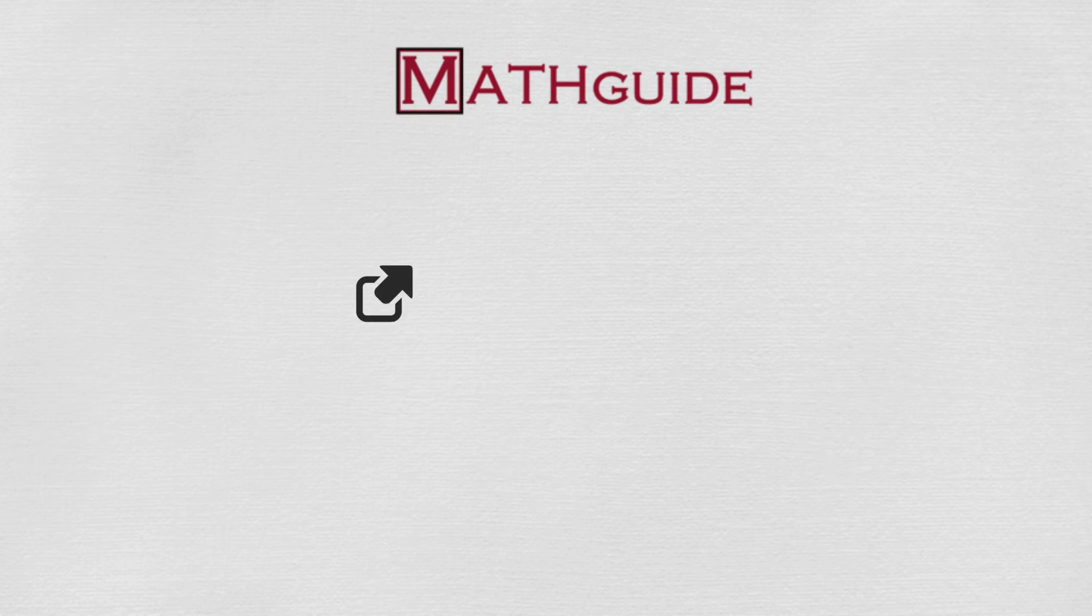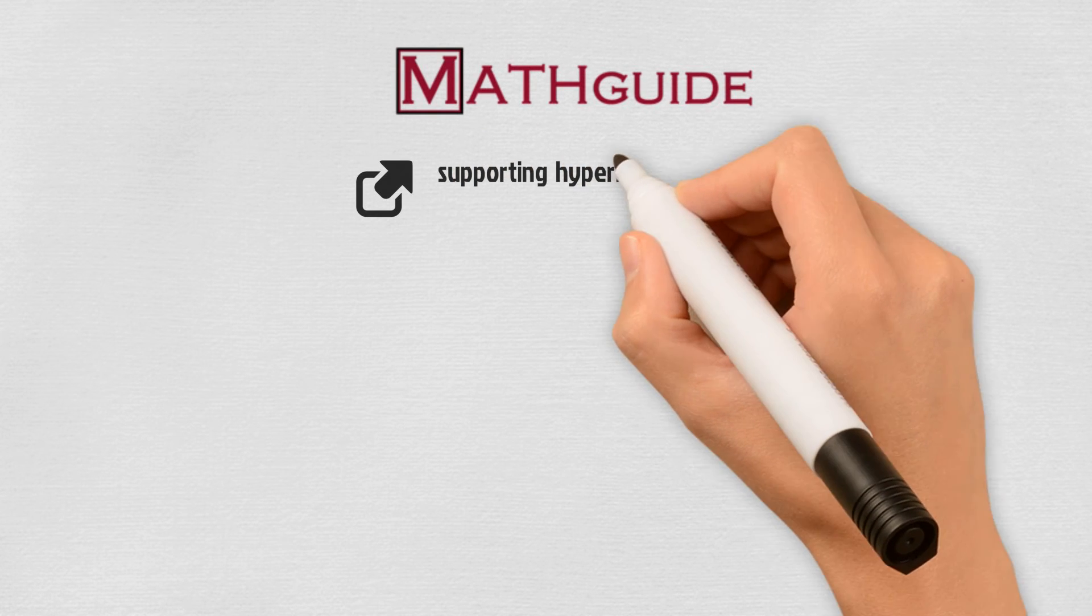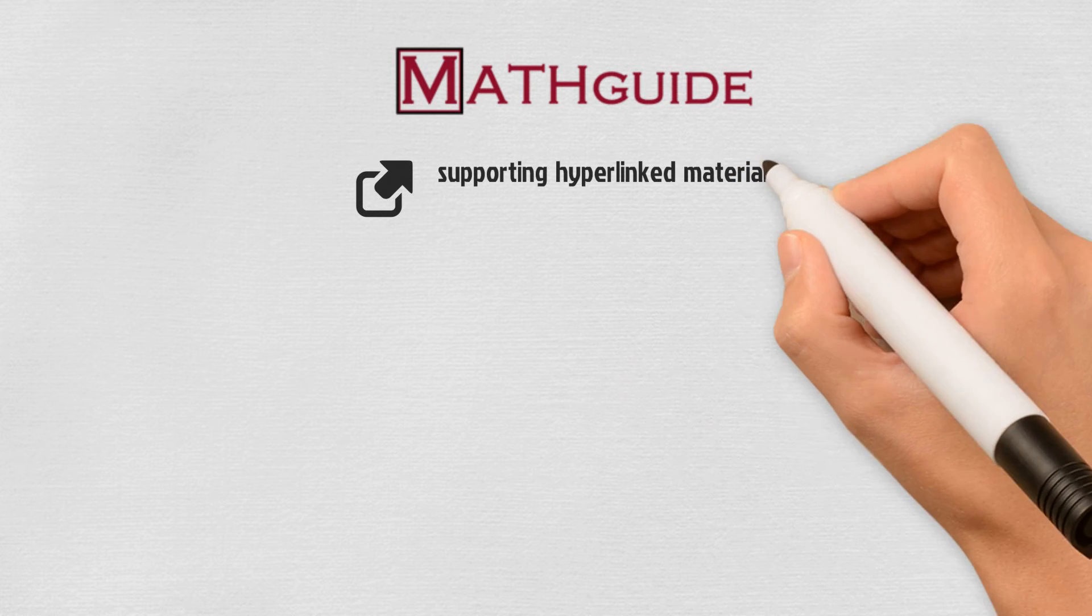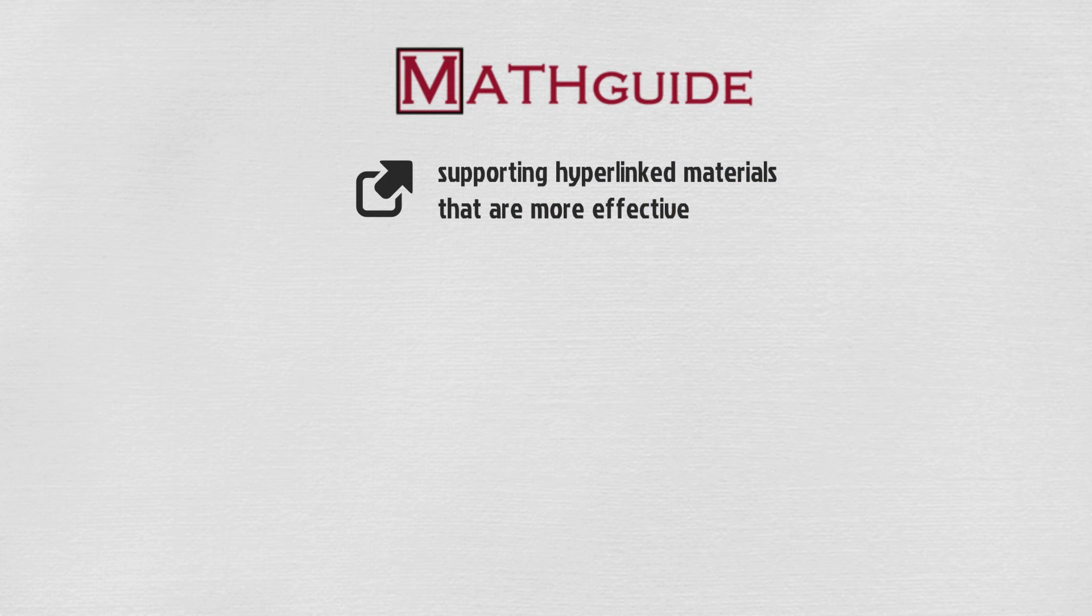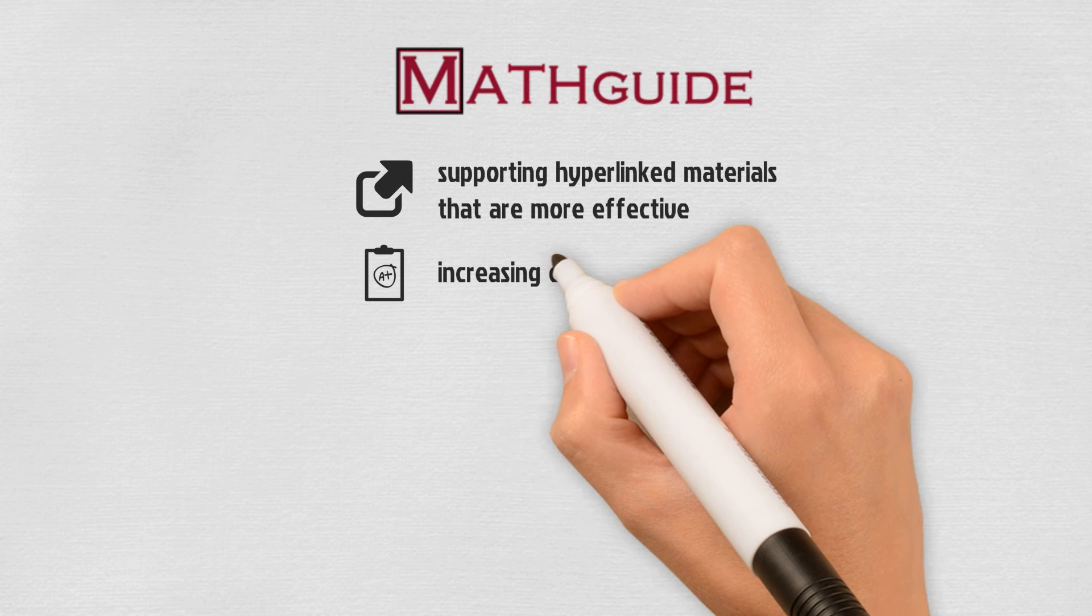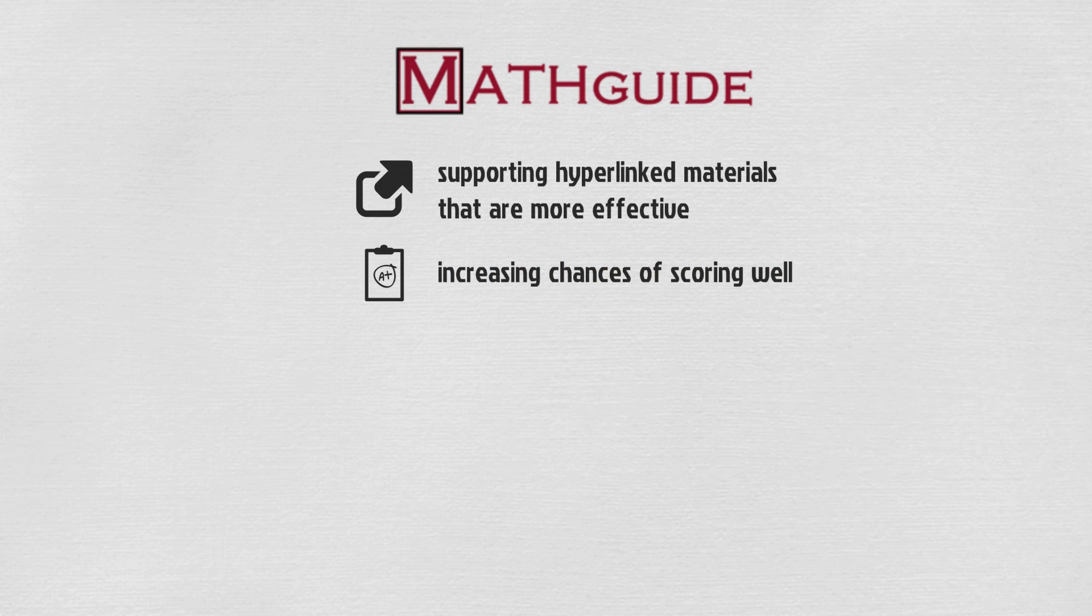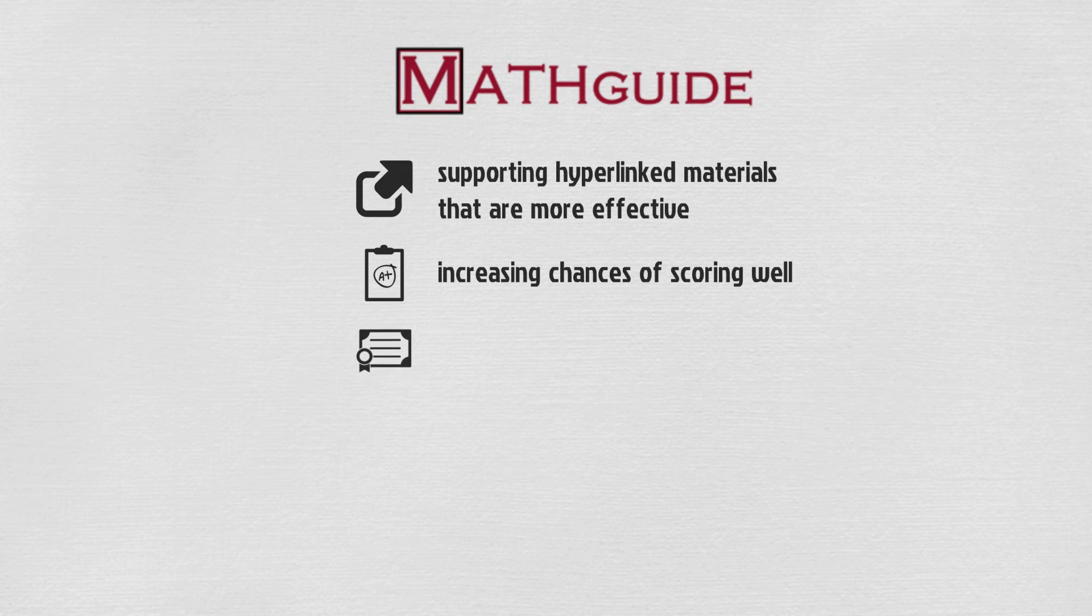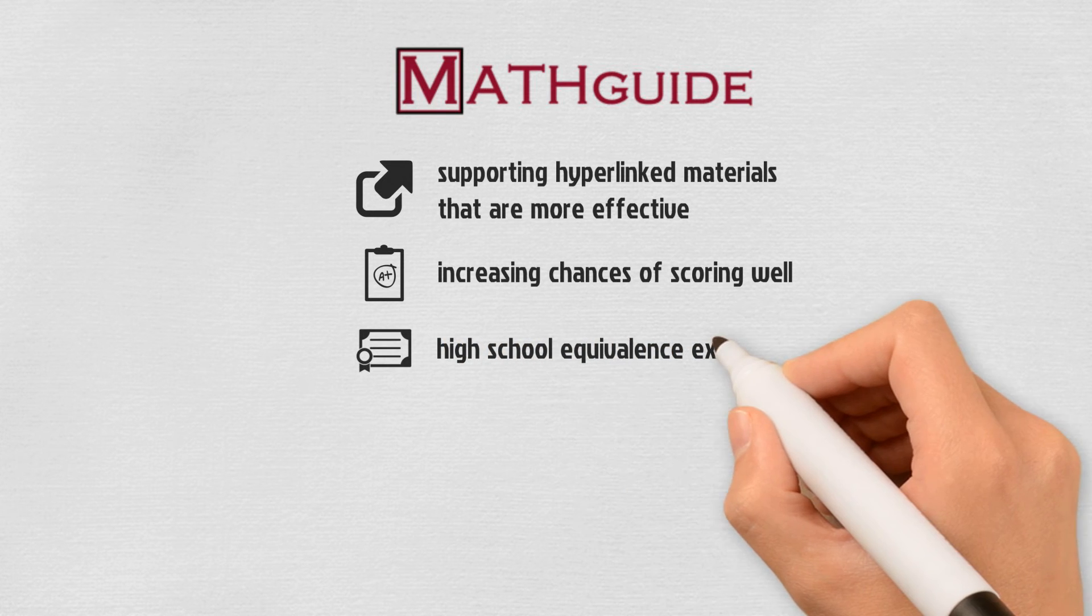MathGuide.com can help students in several ways by giving students supporting hyperlinked materials that are more effective than stale textbooks, increasing chances of scoring well on classroom tests, standardized tests, and college entrance exams.